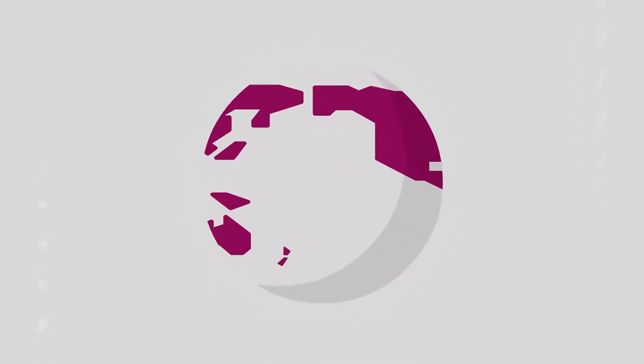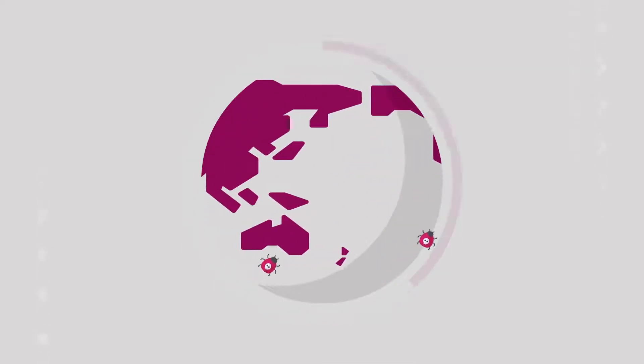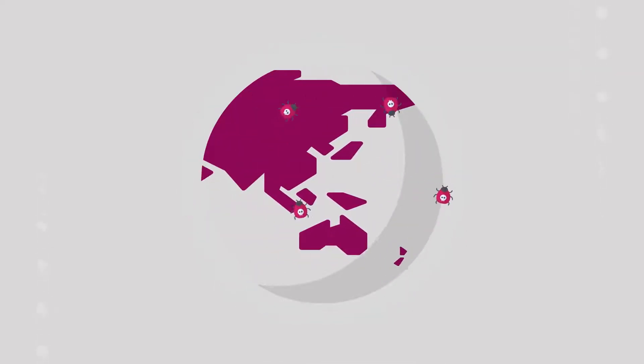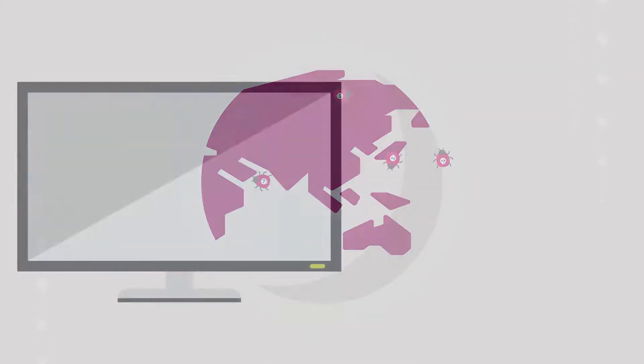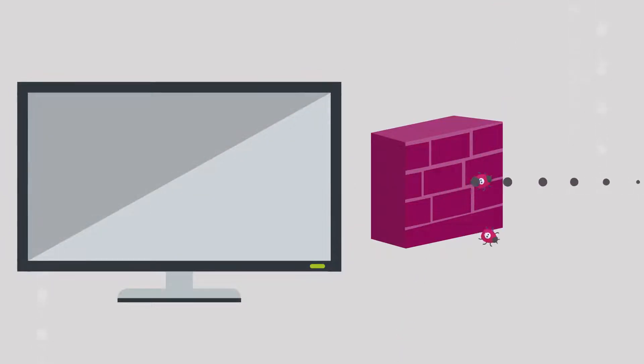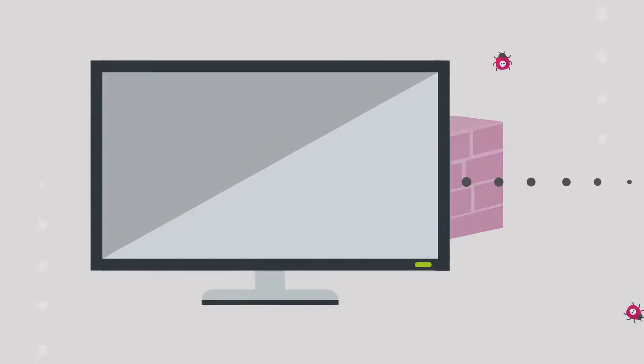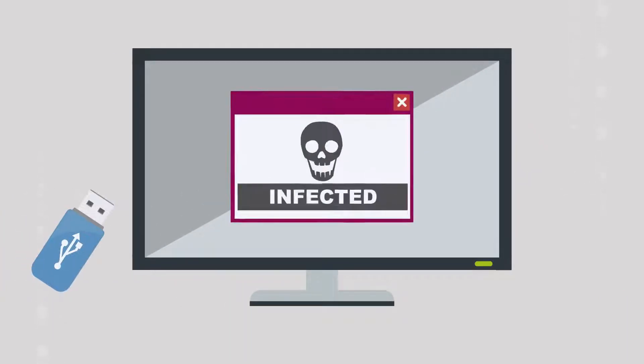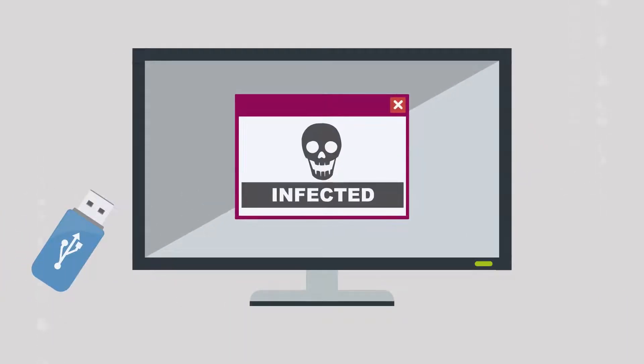We live in a world in which security threats are everywhere. Traditionally, we have had a security gateway to block malicious traffic from the internet. But what happens if the threat arrives through a flash drive?